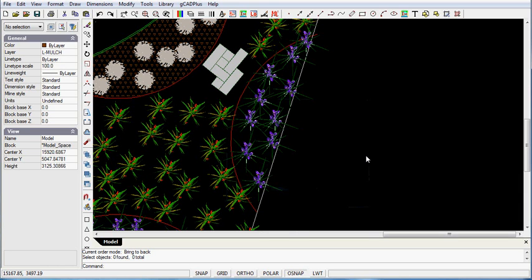A really good tip when you're trying to hatch particular areas is to just create a polyline and then hatch it.